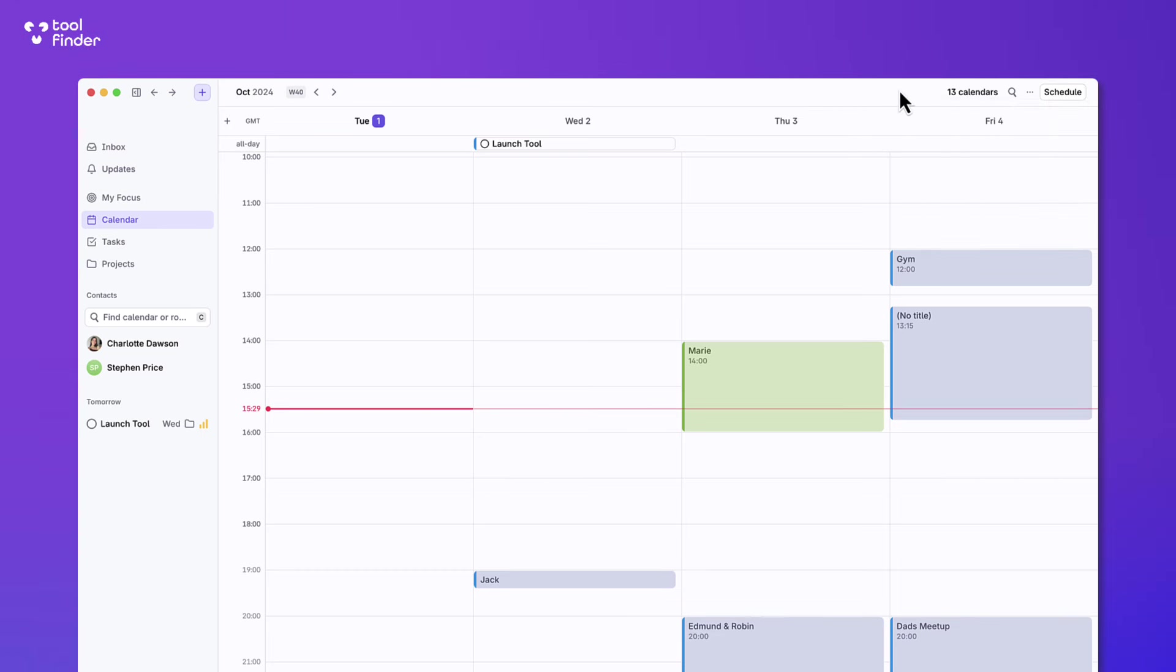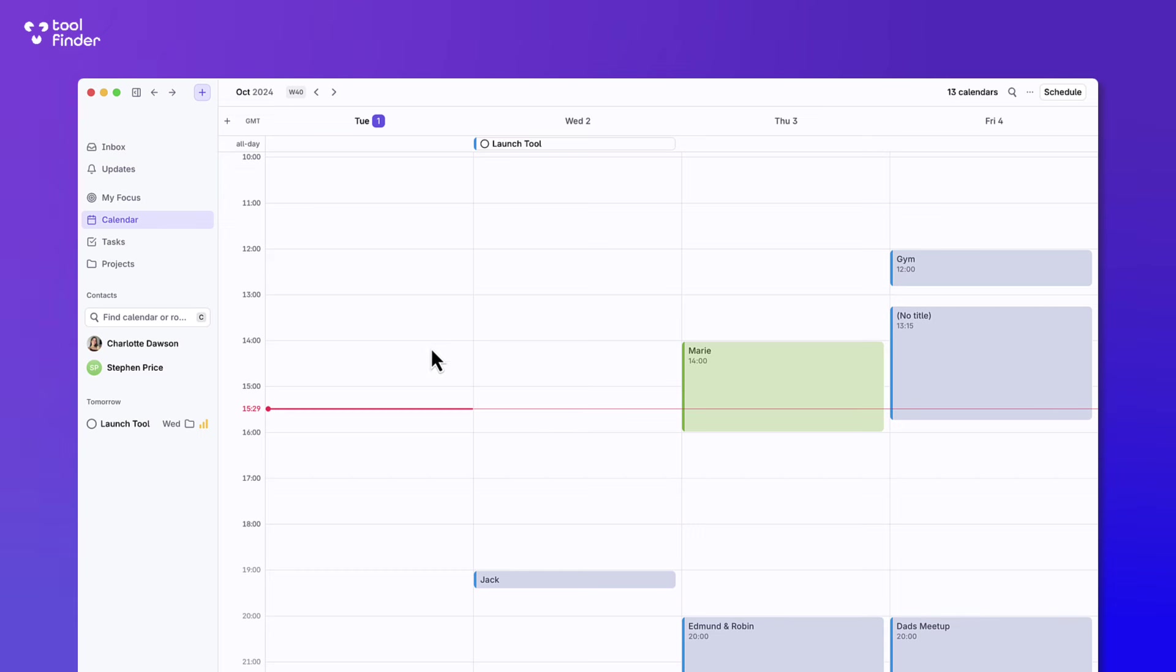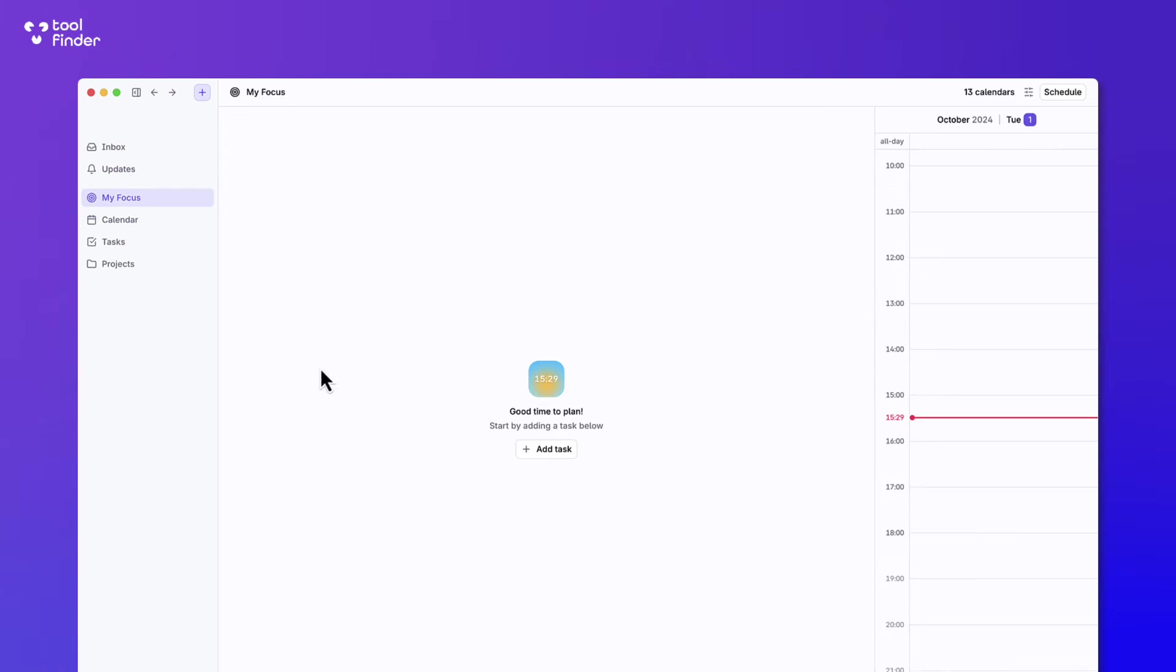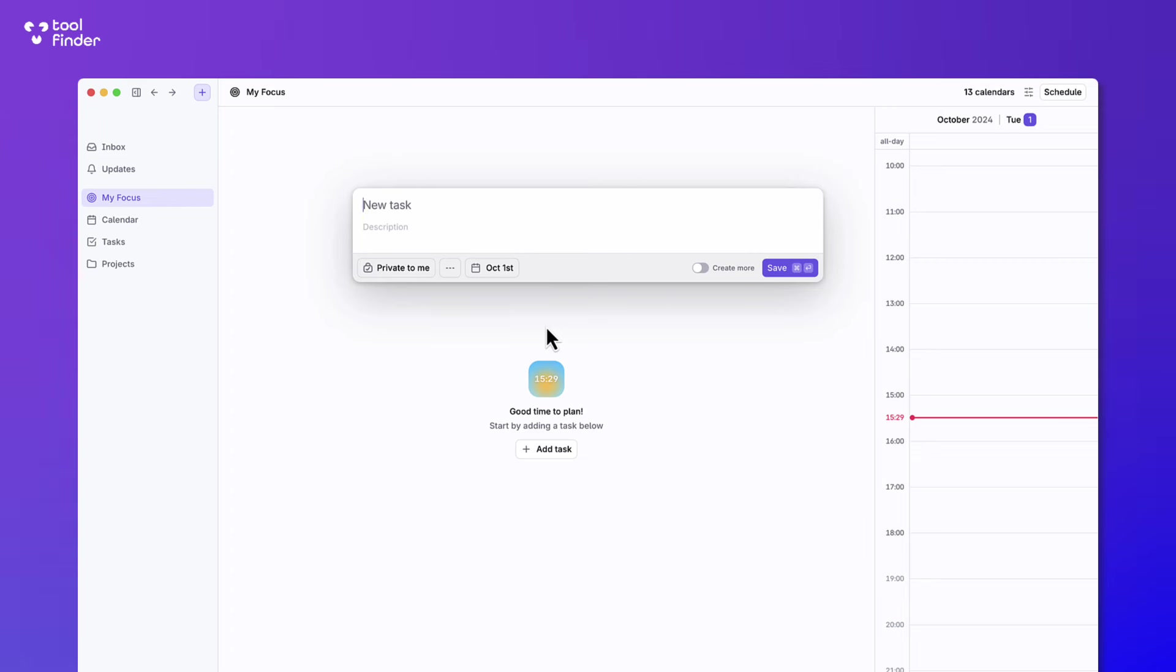So I've talked a little bit about the calendar, well a lot about the calendar and stop talking about the calendar. But there is other task management and project management abilities in here. But before then I want to show you the micro focus view. This is probably my favorite feature of the entire experience. You can go ahead and add a task, like for example, film Rise Calendar review.